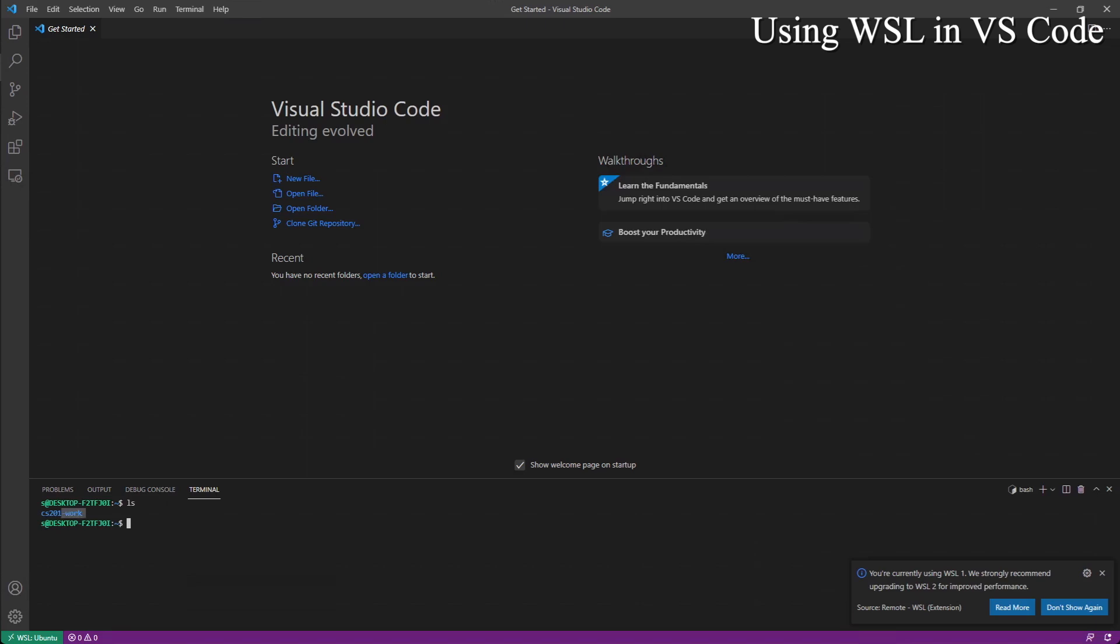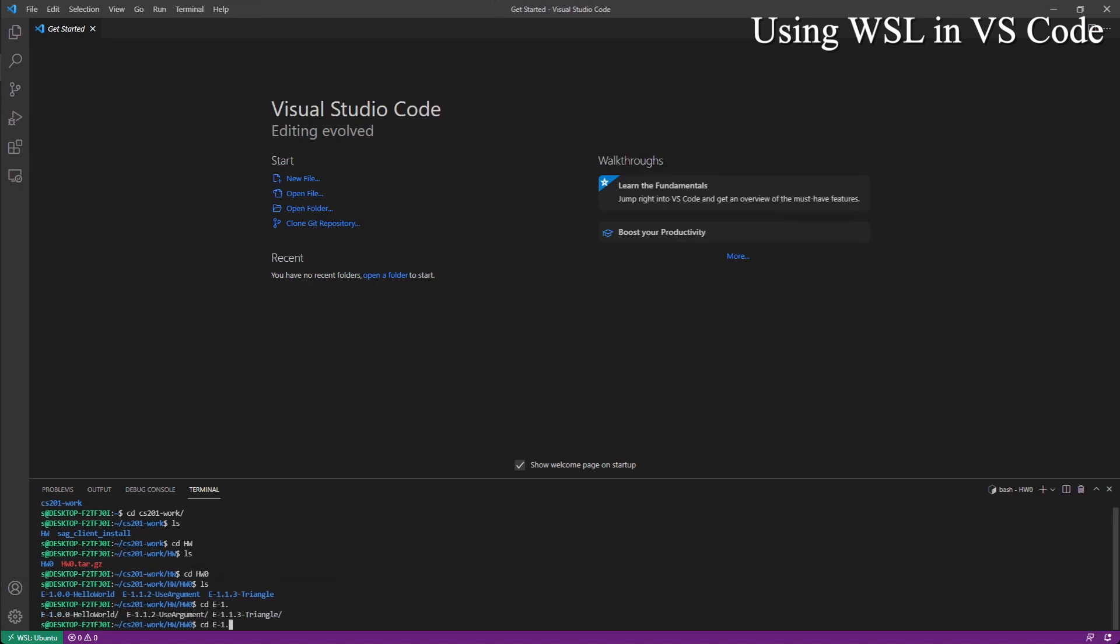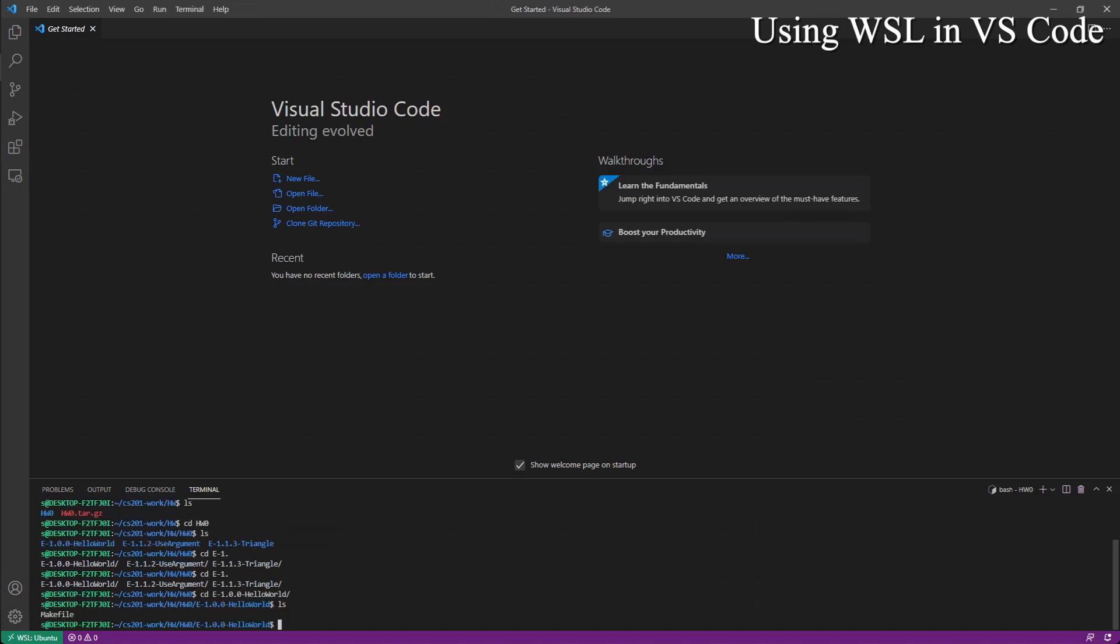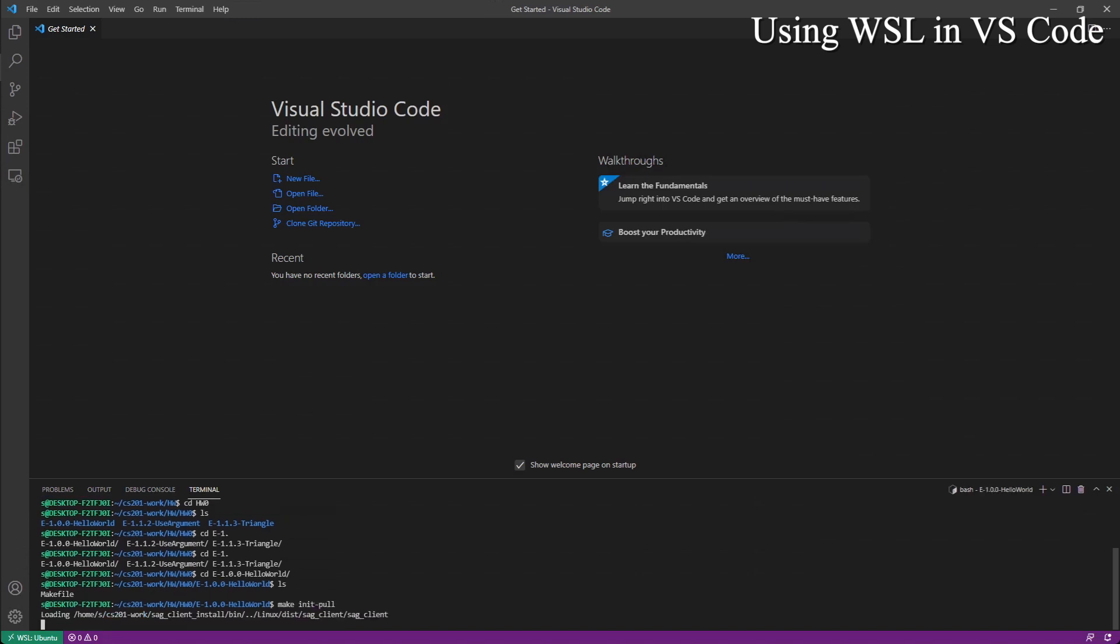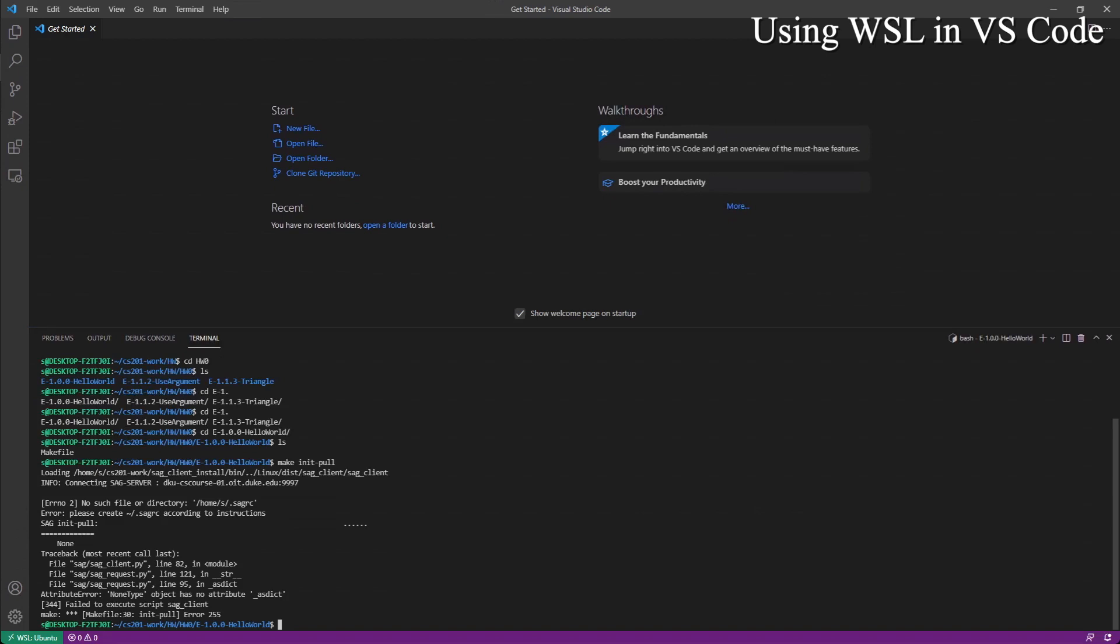You can see we have this CS201 work folder. And if we CD to this folder, then we have homework and SAG client. Go to homework and go to homework 0. We have this make file, we can do make init pool. And it shows the same result as if we are doing it from the Ubuntu terminal. Please create SAGRC according to instructions.